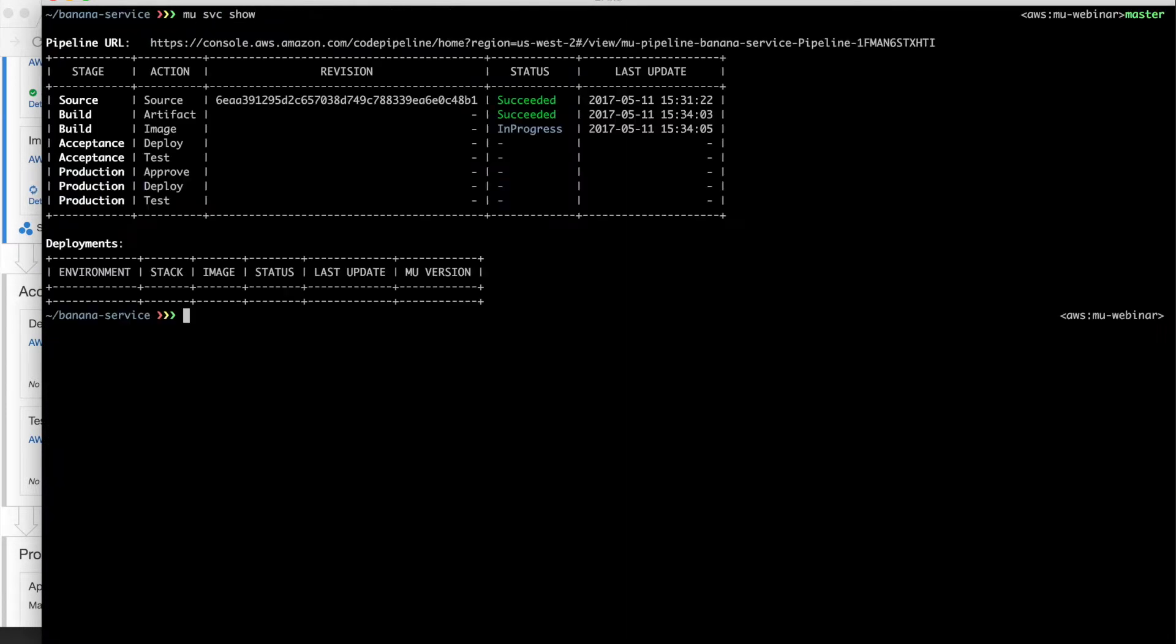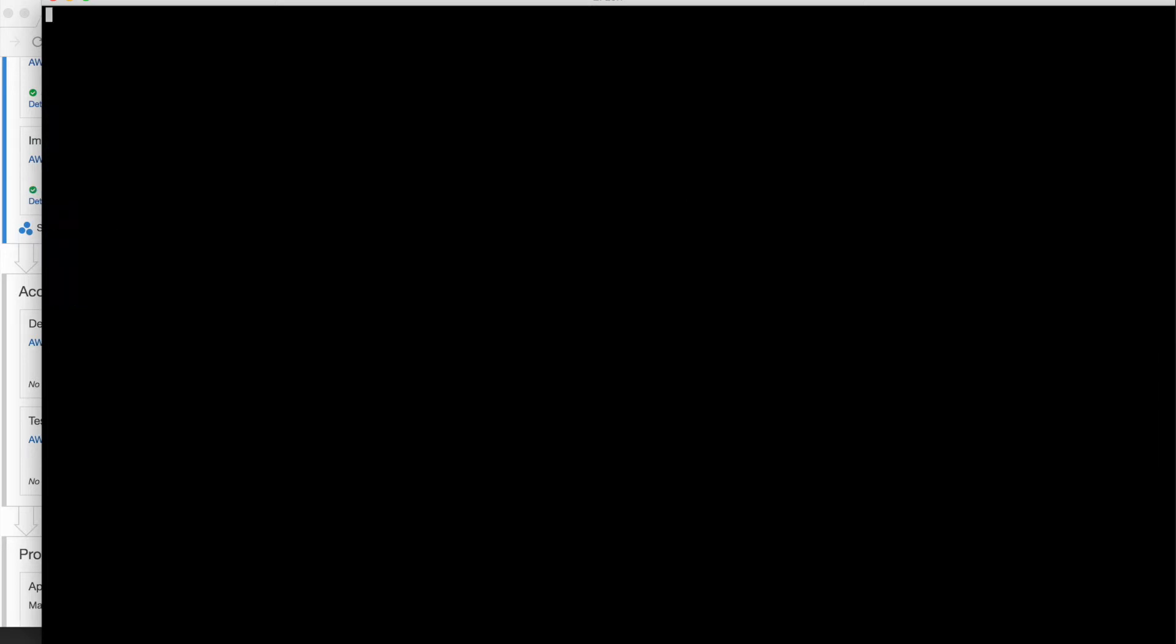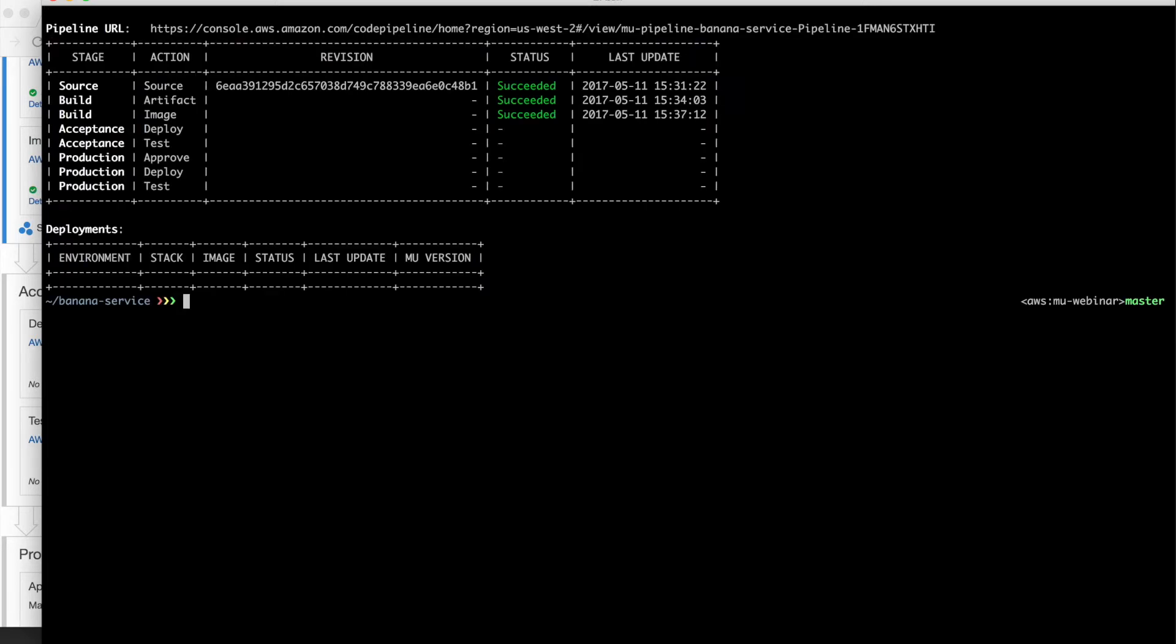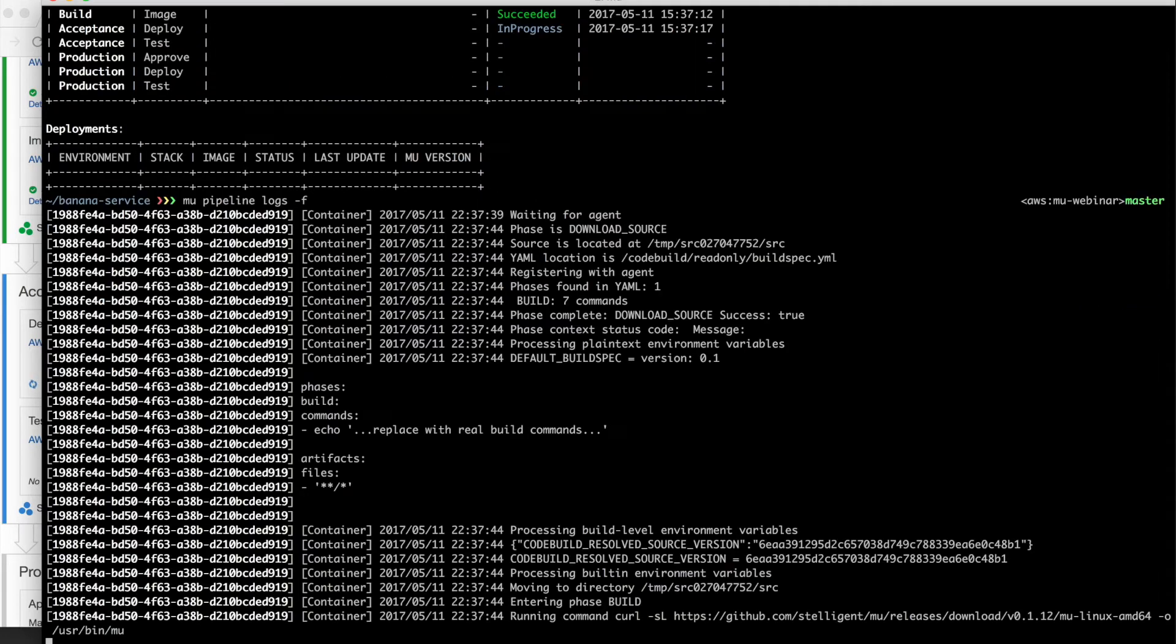So now if we jump back over to Mew service show, just give it a second, we should see that we will progress beyond the build stage and into the acceptance stage. In the acceptance stage, there will be two actions. First, a deploy action that's going to use the image that was created and create a new ECS service for it. And so that's what we see going on here.